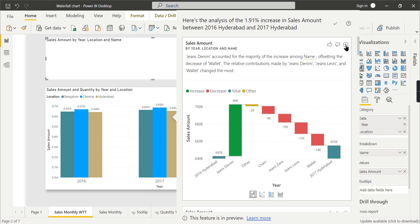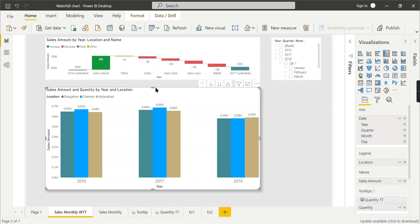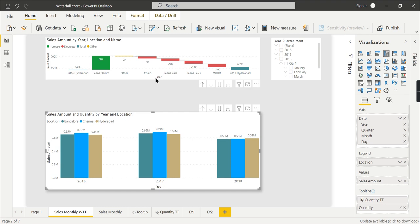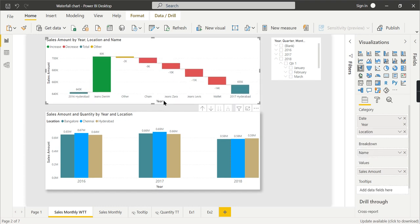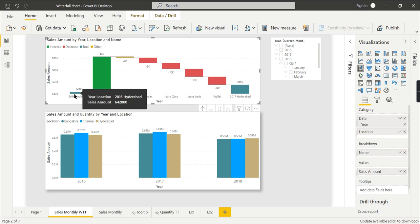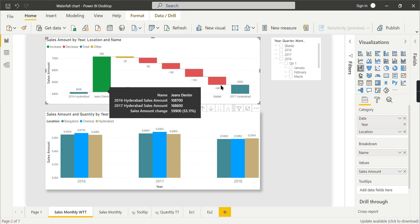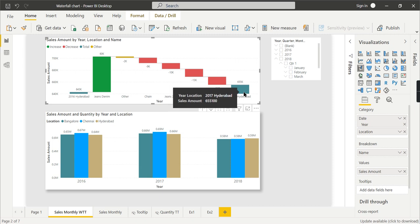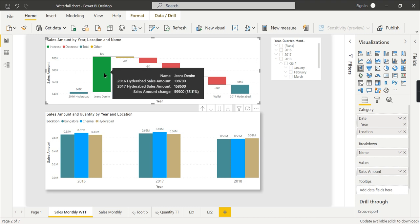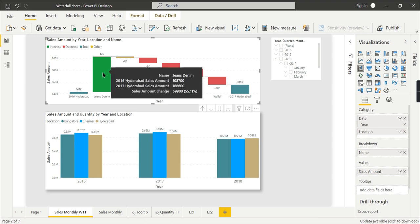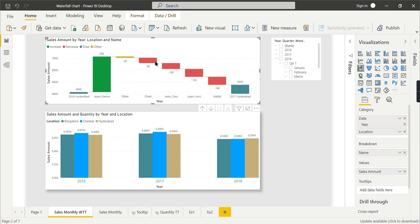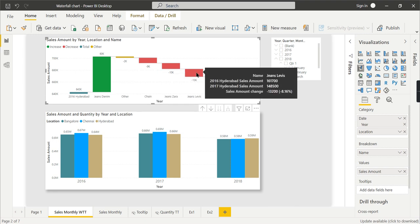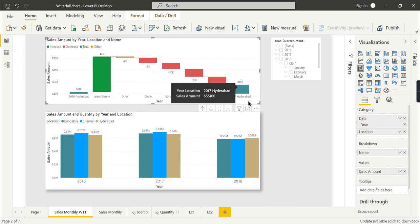Now you can see it's generating a waterfall chart. Let us try to add this visual in this bar and try to compare it. You can see in 2016, Hyderabad had 643K total amount, whereas in 2017, it's 655K, out of which the particular product named Jeans Denim has increased to 55% sales amount change.